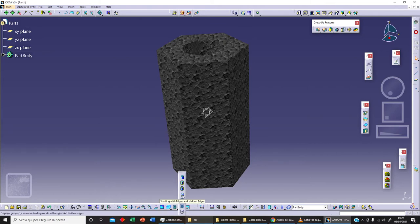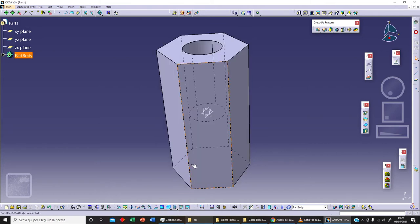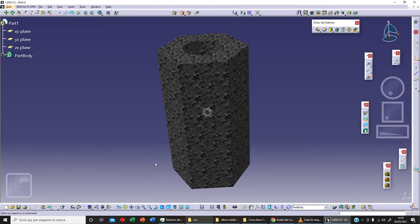We can see the material only when we've got the shading with materials option enabled. If I click on this, as you can see, we can see the material — so we need this mode active to see the material. And then we've got these other options here.